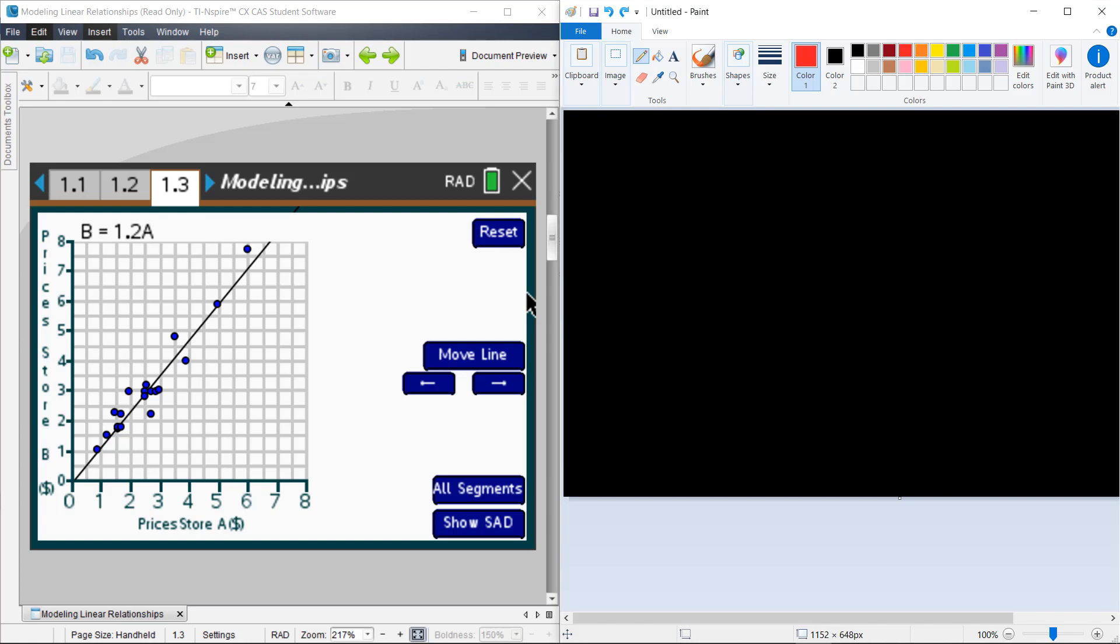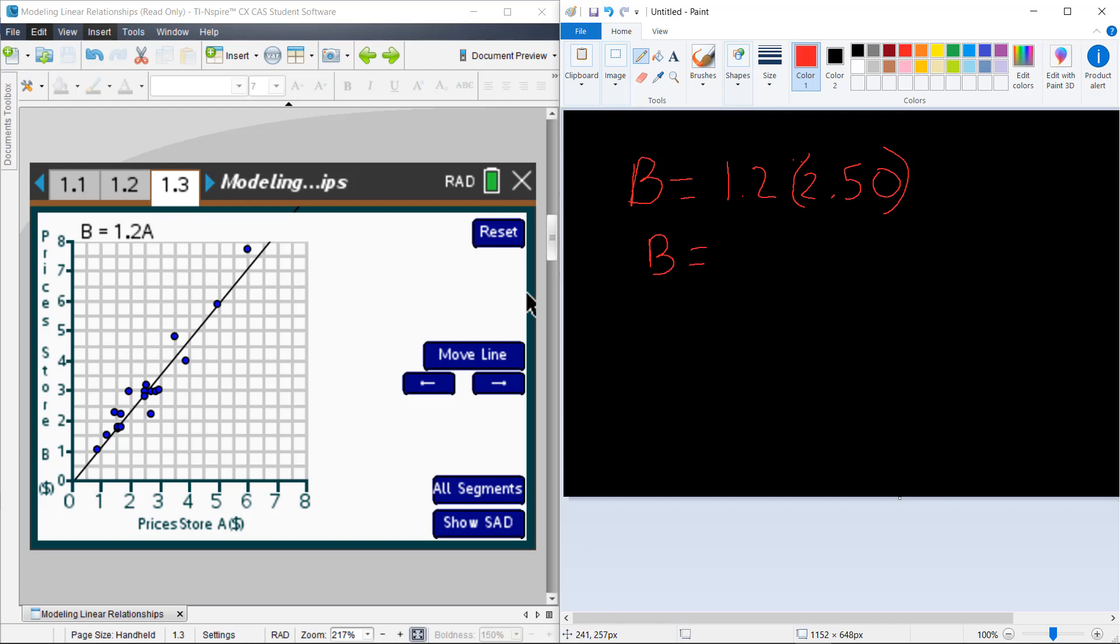Now what you can do is you can use that line to predict the price of certain items at Store B. So for example, perhaps at Store A, a certain item, say, costs $2.50. Then if I want to figure out what the price would be at Store B, I'm going to make a guess, use my line to predict the cost of that item at Store B. And so if I multiply 2.5 times 1.2, I'm going to get $3.